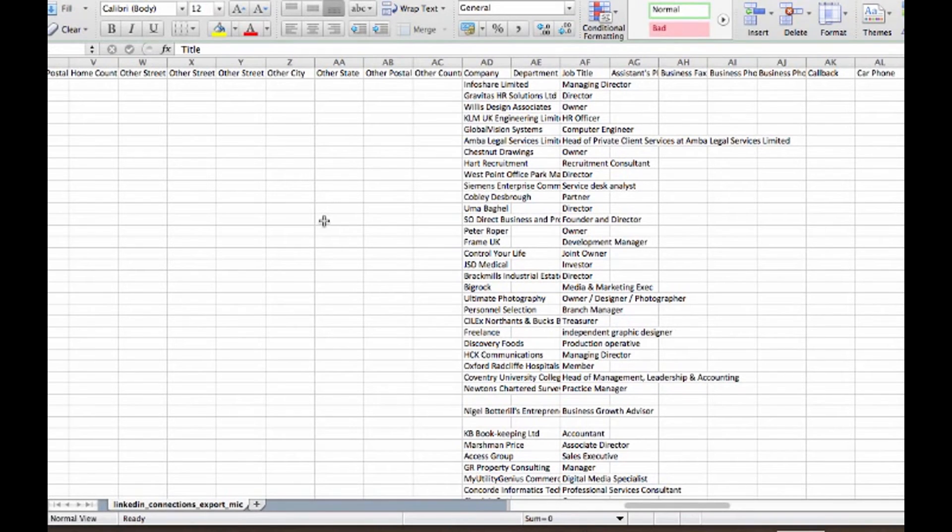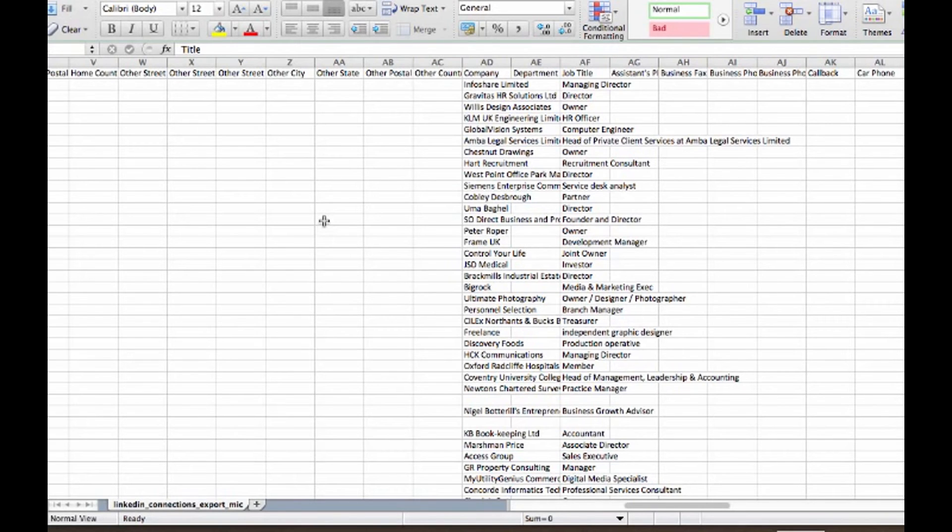What we do as a business is we then import that into email marketing software, whether you're using Aweber or MailChimp or Constant Contact. And you've got some good details there and you can then email people.